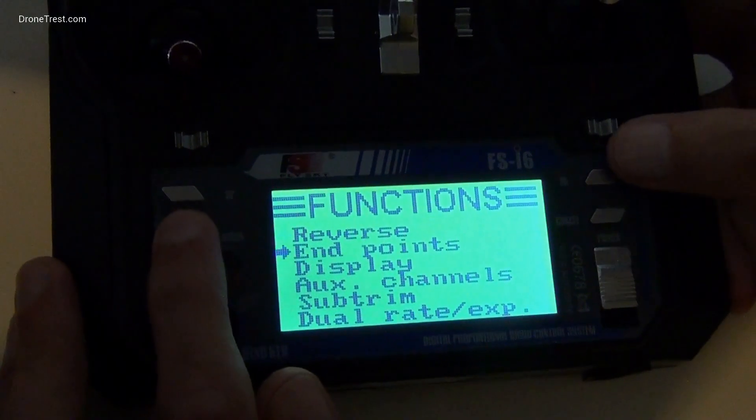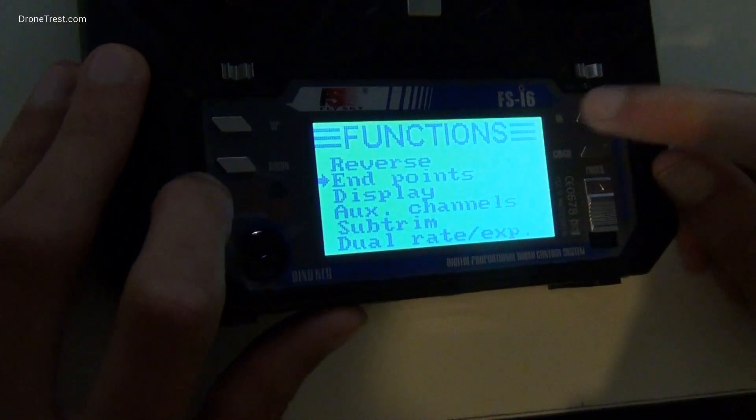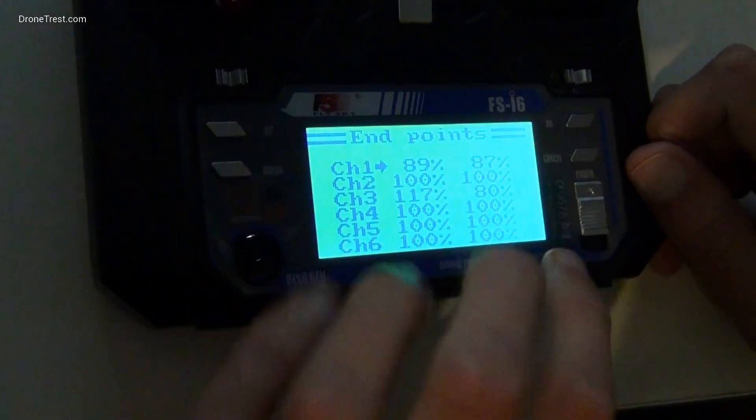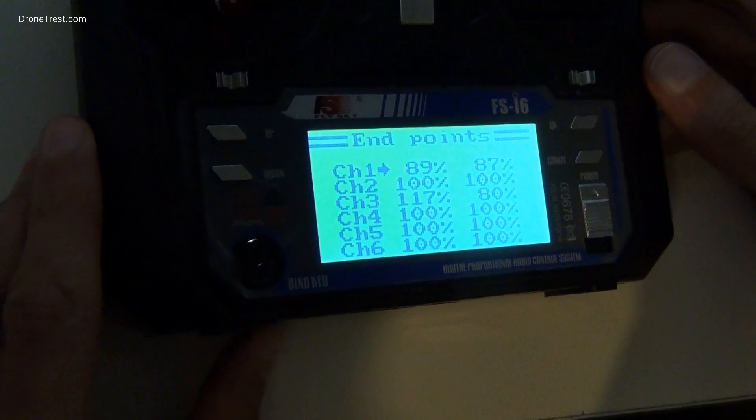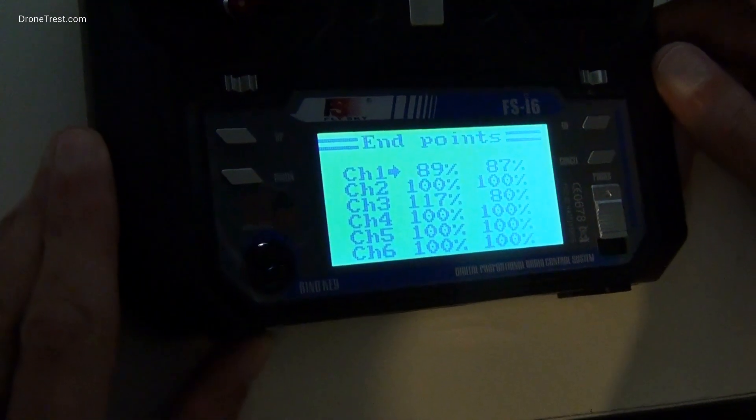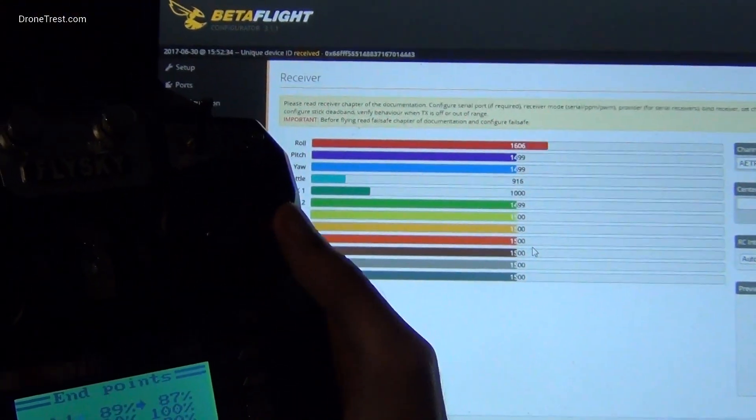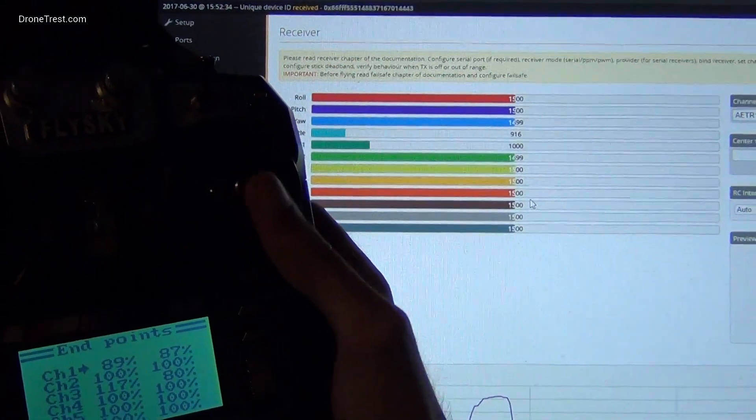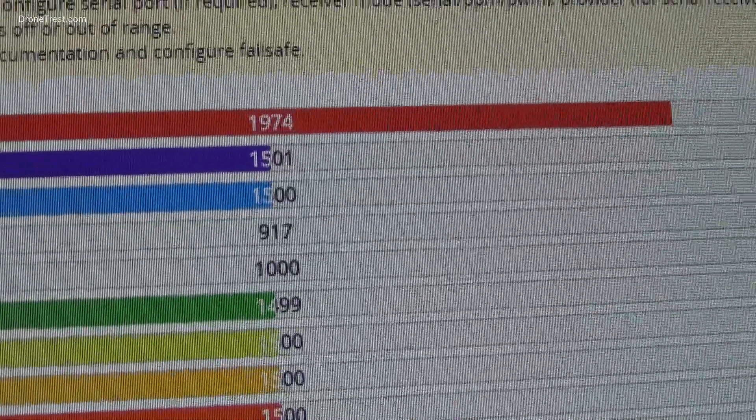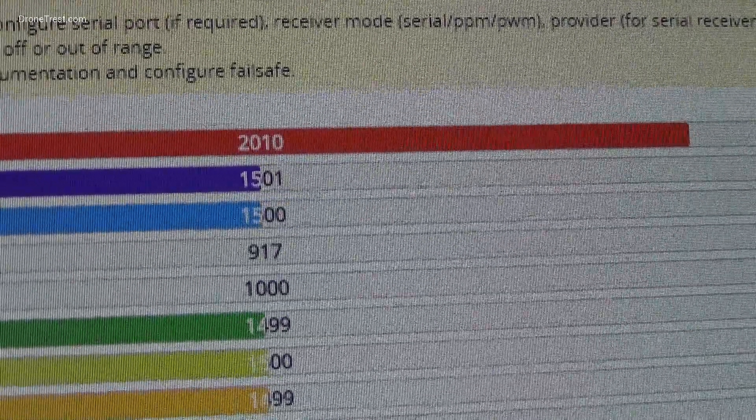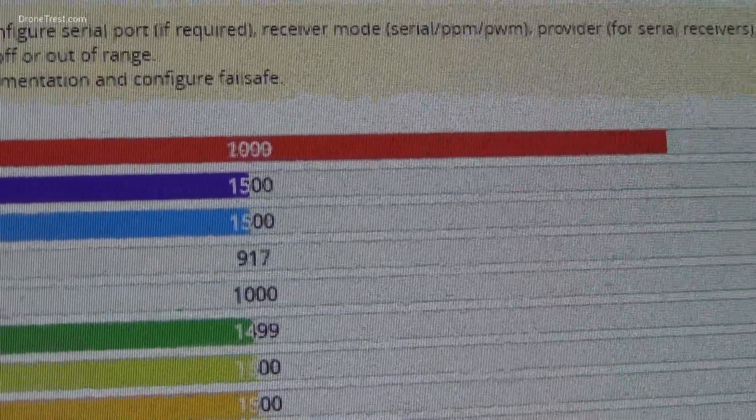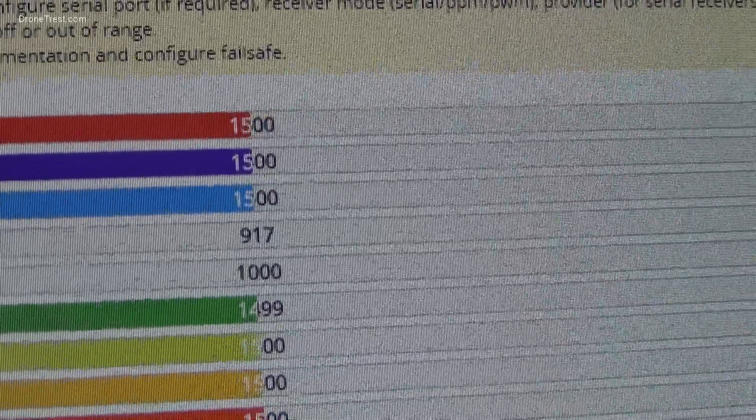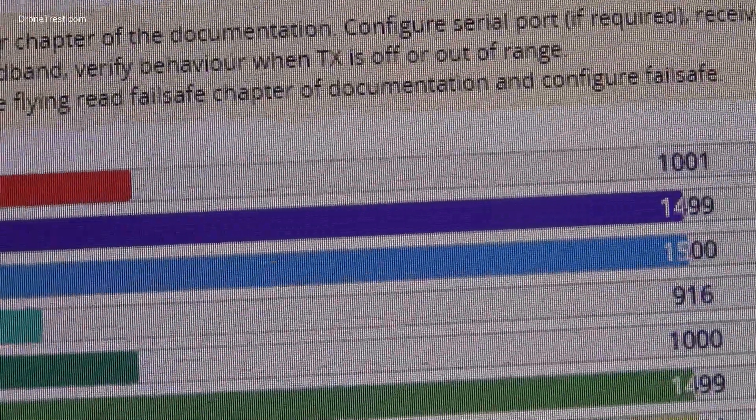You go to the endpoints menu on your radio and select the channel that needs to be adjusted. You should find two values, one for the lower endpoint and one for the higher endpoint, and you can switch between these values by going between the extremes on your radio stick. Once you have selected one end, you can adjust the value on the radio until the endpoint on the Betaflight screen is equal to either 1000 for the lower endpoint or 2000 for the higher.